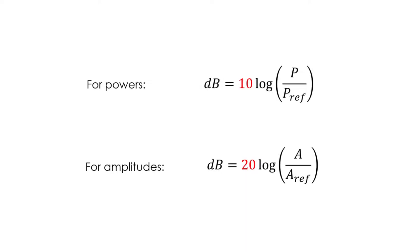So when we are using amplitudes, it is very important to use the version with the 20. Also, I want to clarify that here, I am using the convention where the logarithm without an explicit base is the log base 10.